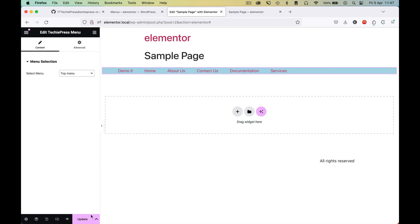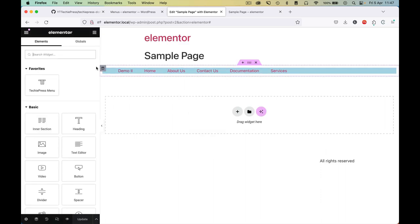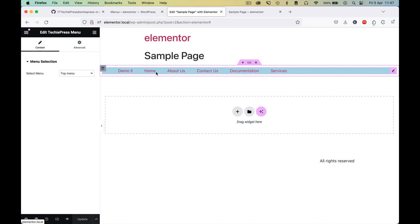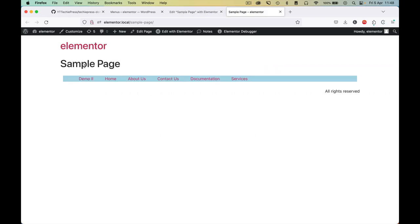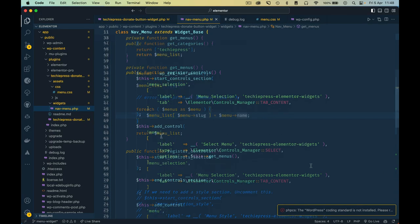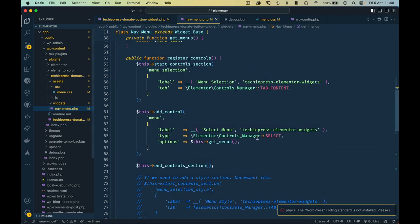I'll change this to top menu, hit update, and on reload you'll see that clicking edit shows top menu. The demo 2 menu is still showing up on the page because we haven't fixed the render part yet. Reloading the home page confirms the same menu is still showing up there.